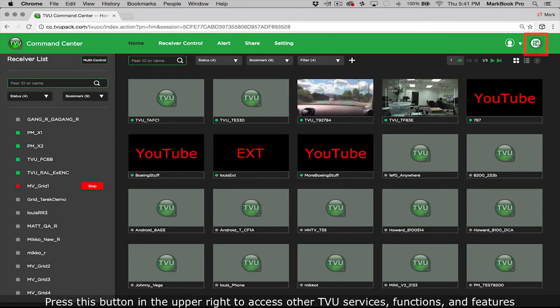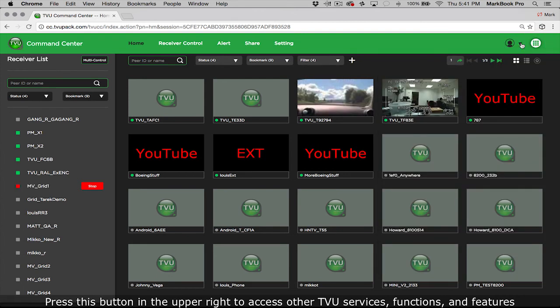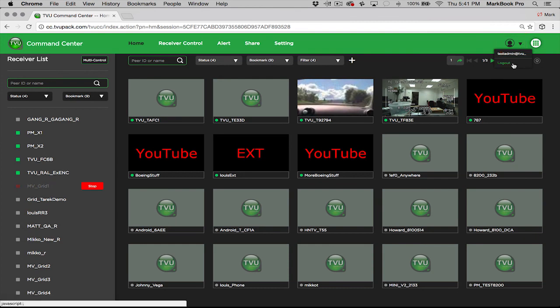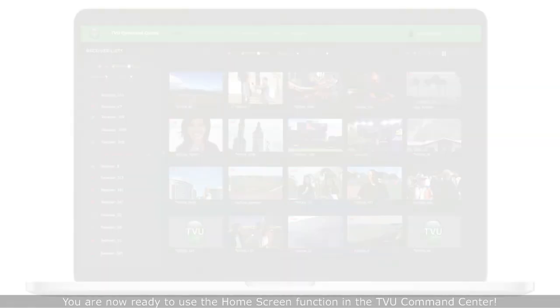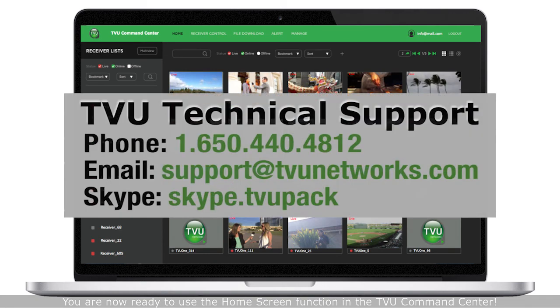Press this button in the upper right to access other TVU services functions and features and press this icon to log out. You are now ready to use the home screen function in the TVU command center.